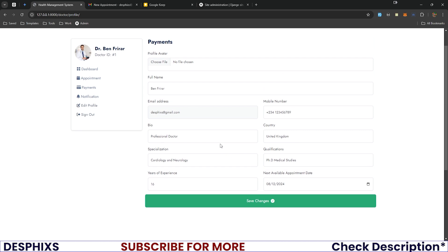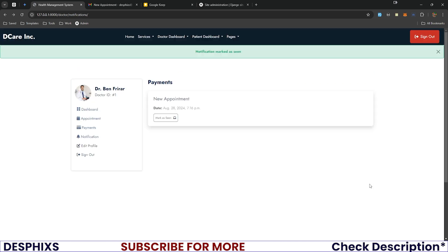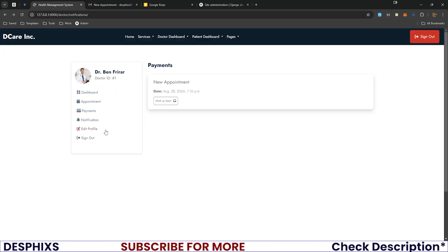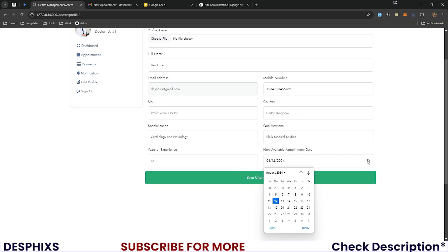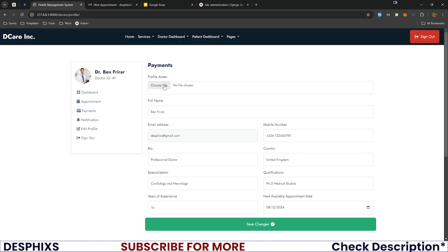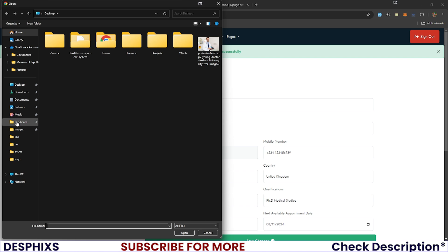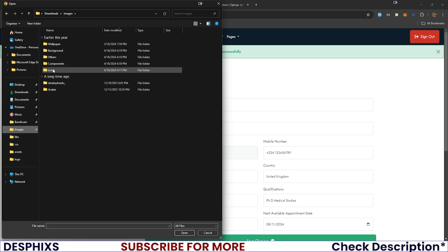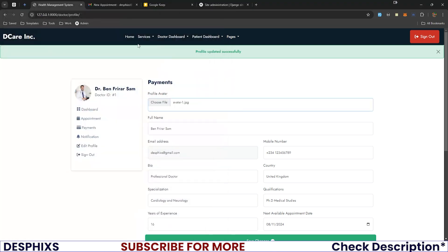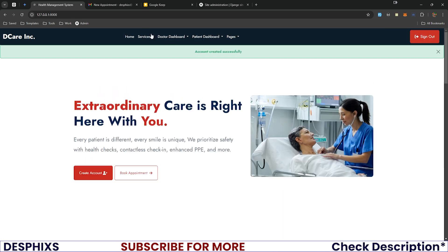Editing their profile, a doctor can update their next available appointment time — useful when they are unavailable. They can also change their name and profile picture. For demonstration, the doctor's name is changed to 'Ben Freira Sam' and a new profile image is uploaded, both updating successfully.